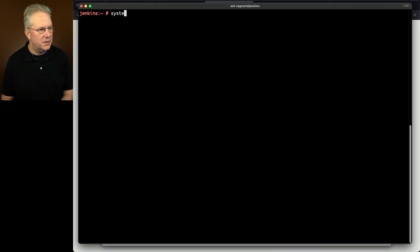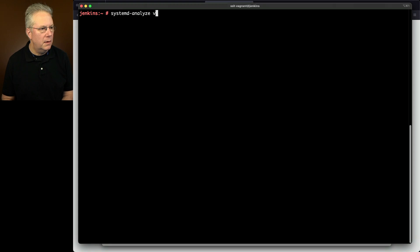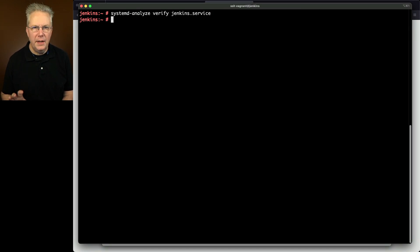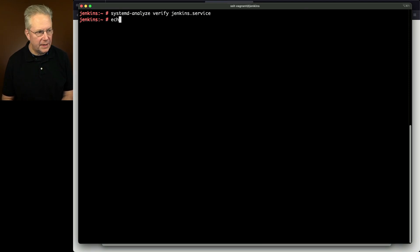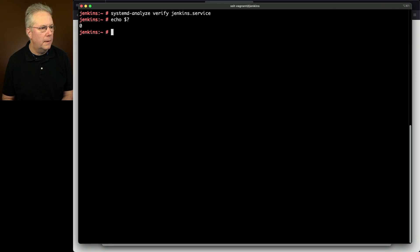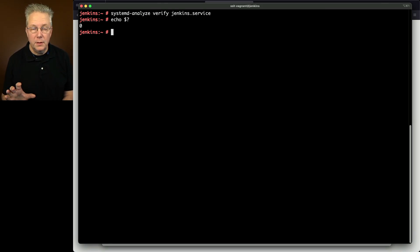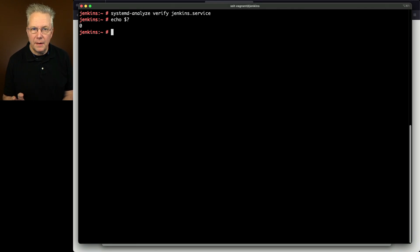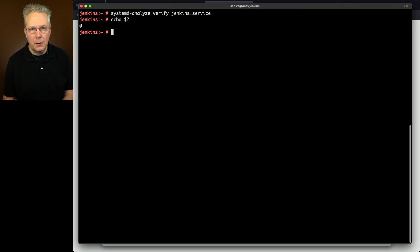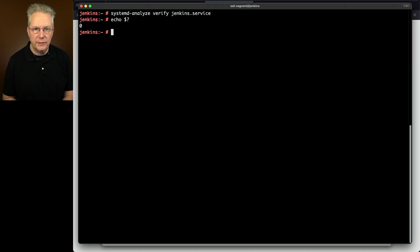We're going to say systemd-analyze verify Jenkins.service. And since this came back with no errors, in fact, I can say echo dollar sign question mark. We can see that the status code for that command was zero. So we have high confidence that all of the changes that we have made should still allow us to start up the Jenkins service.